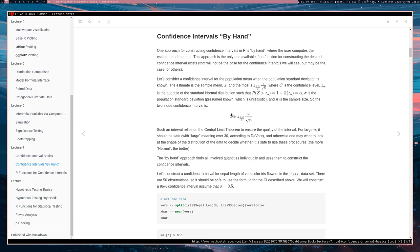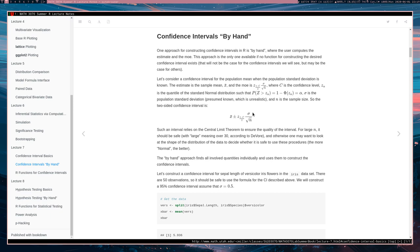We have a confidence level C. Z alpha is defined such that if Z is a standard normal variable, the probability of this random variable exceeding Z alpha equals alpha. Our interval is of the form X bar plus or minus Z sub (1 minus C) over 2, times sigma over square root of n.